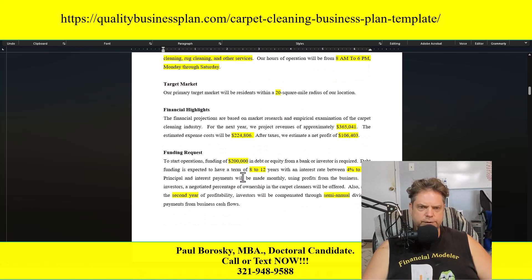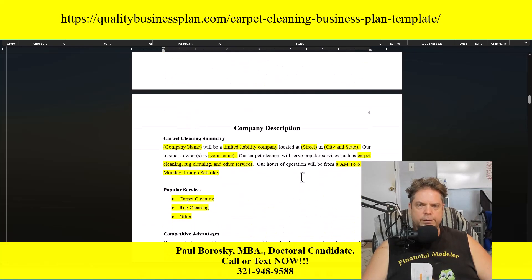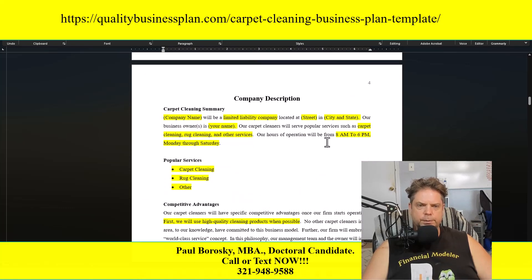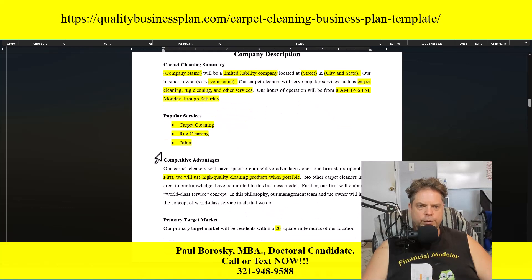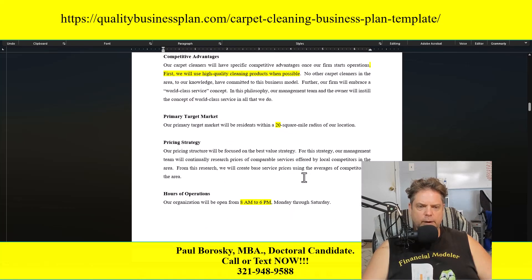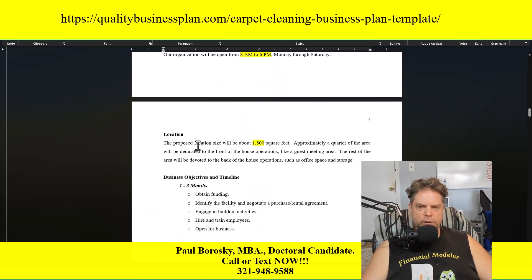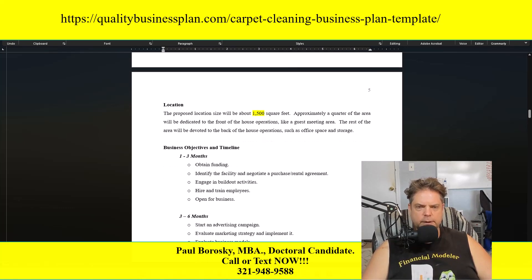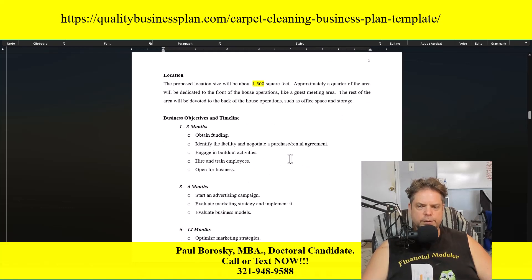Next is a funding request section — how much money you need to get started. Then we have the company description, which includes a carpet cleaning summary and an area where you can update the services you'll be offering. Following that is competitive advantages, primary target market, pricing strategy, hours of operation, and location. The section wraps up with business objectives and timeline, where you tell the reader where you expect to be at three, six, and twelve months.